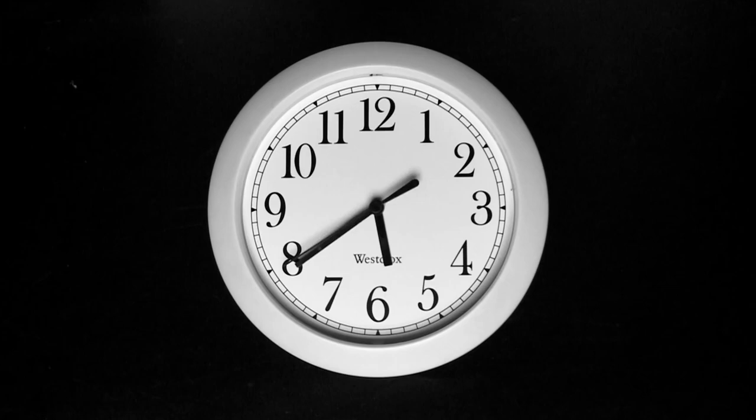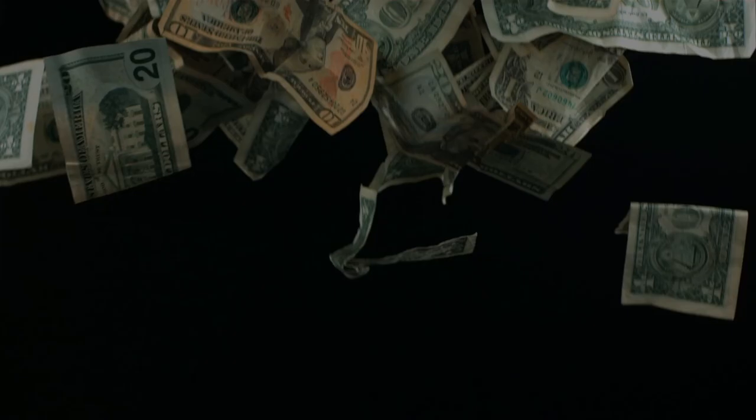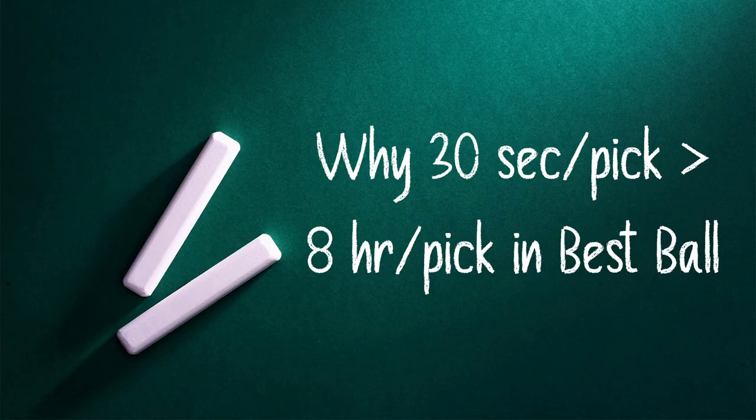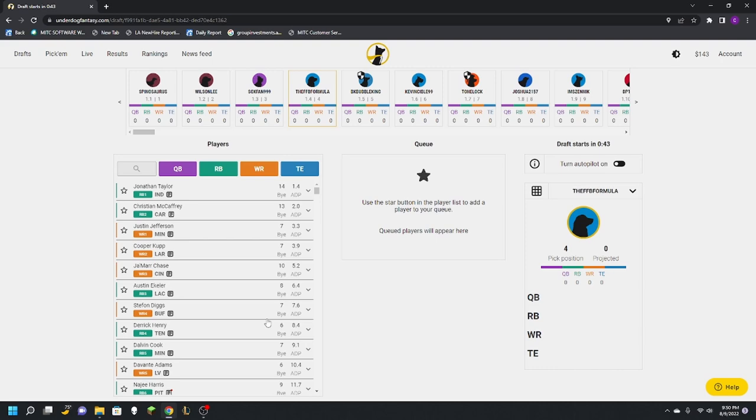We all know the feeling. We've all been there. Clock's ticking, heart's racing. We don't know who to pick, we haven't looked at our team, but guess what? Neither has your opponent. So how can we use that to our advantage to win a buttload of money? Well, in today's video, we're going to learn why 30-second per draft picks are better for you than 8-hour per draft picks in best ball. So without further ado, let's hop into the draft.